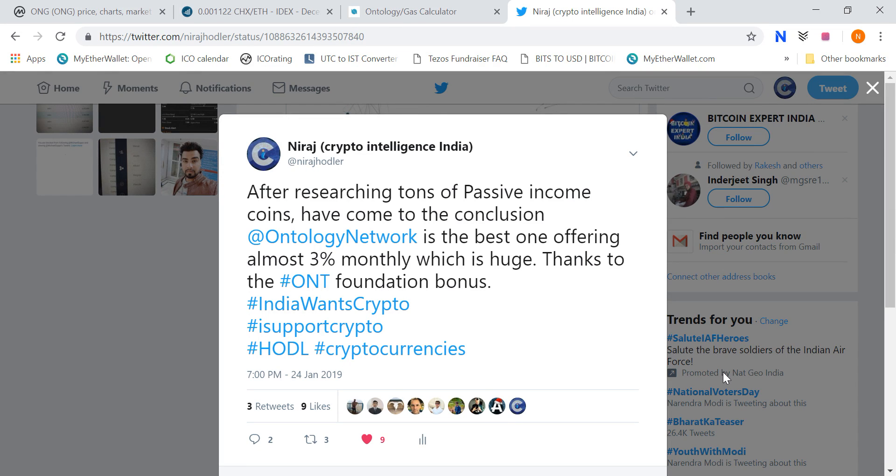Friends, in this video I will break down Ontology's earning passive income. Now, many people are confused about how much of a reward they get and how to stake it. Although I have already made this video, I will try to explain it easily so that people can understand it.